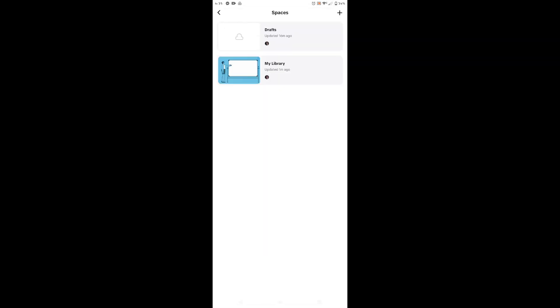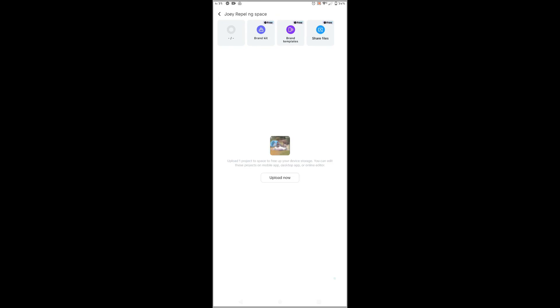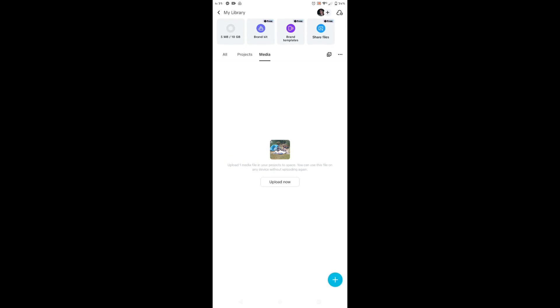So we uploaded the file on the my library folder. So here it is, my library, and just tap all projects. And here you can see the test project is already here and you can download it if you want to work on it like that.